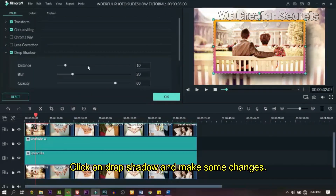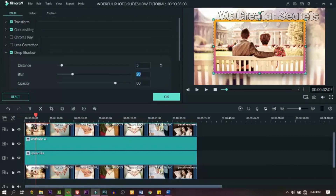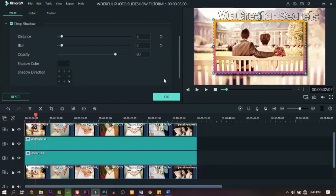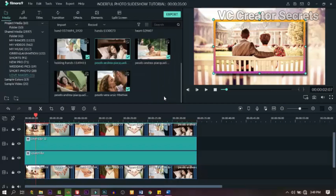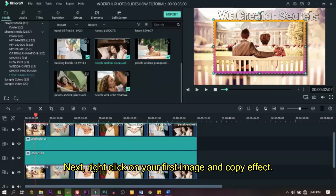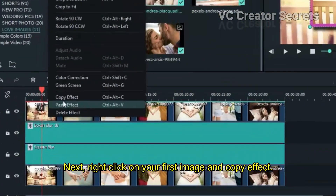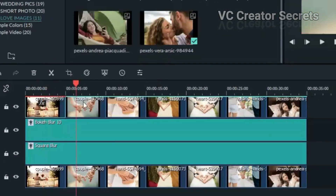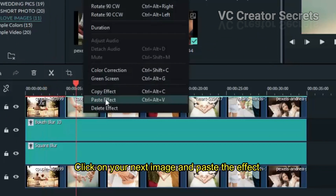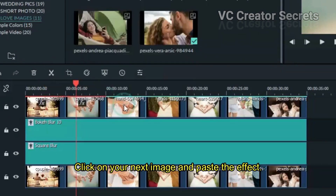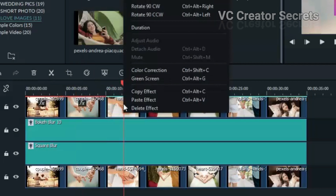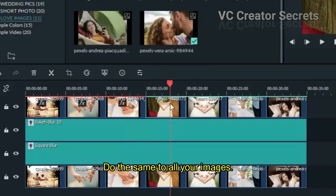Click on drop shadow and make some changes. Next, right click on the first image and copy effects. Click on the next image and paste the effects. Do the same to all your images.